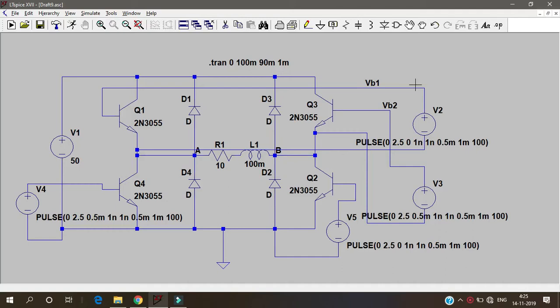In the previous video we have seen how to make a half bridge inverter in LTSpice and now we will see how to make a full bridge inverter in LTSpice.